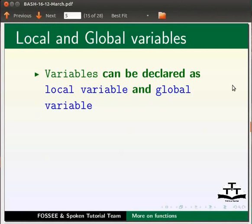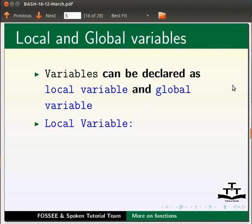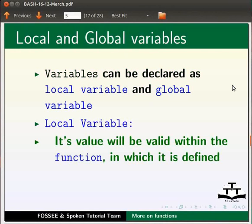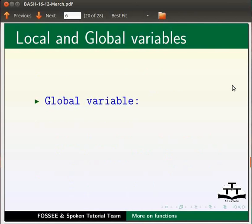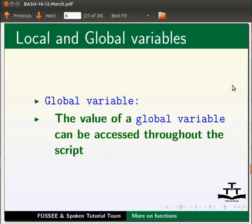In bash, variables can be declared as local variables or global variables. A local variable's value will be valid only within the function in which it is defined, and local variables are declared using the keyword local. A global variable's value can be accessed throughout a bash script. Let us learn these two ways to declare a variable within a function.